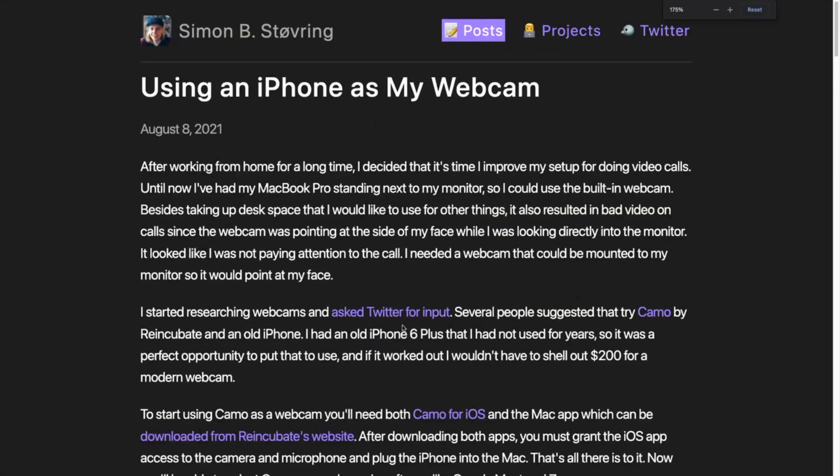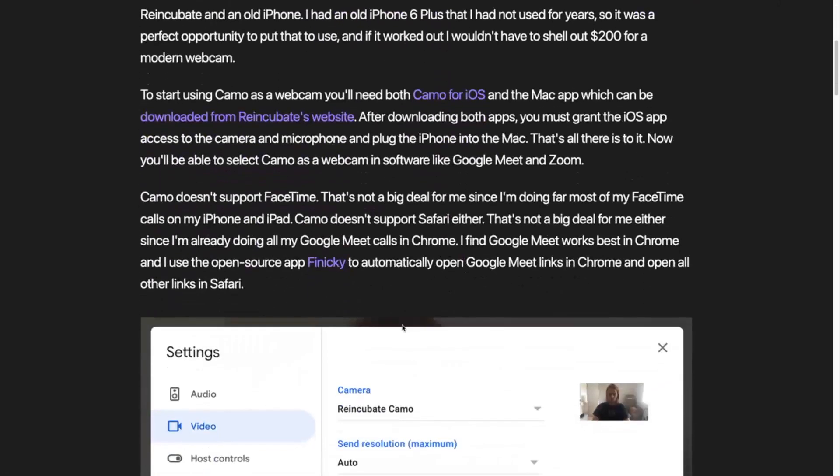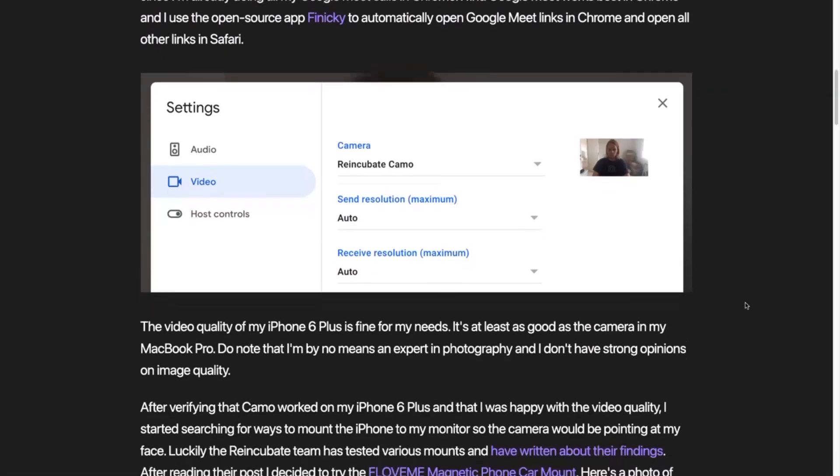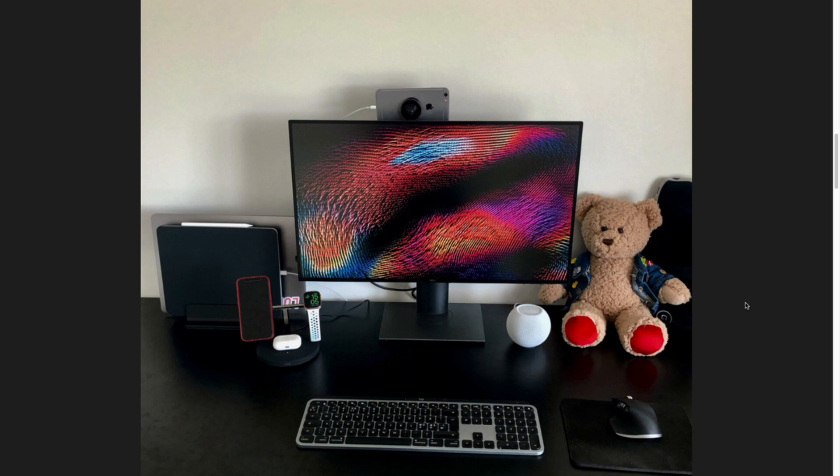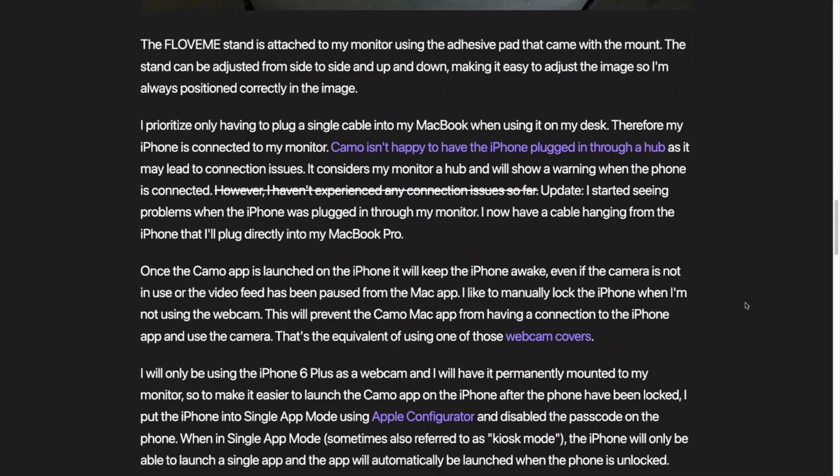There are a couple of things you can do with this which makes it even easier to use longer term, but it does require a bit more setup. There is an excellent guide from Simon Stovering, who's the creator of a couple of really niche little iOS apps like Data Jar and JSON, which allows you to use the iPhone permanently as your web camera without having to open the app, because it just gets permanently locked into that one application. That's using Apple's tools to lock it down, just like you would lock an iPhone or iPad down for school use.